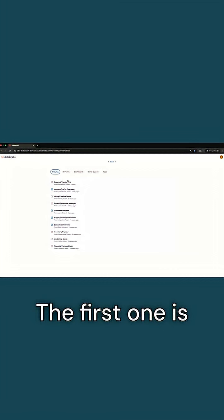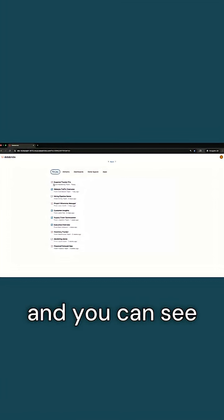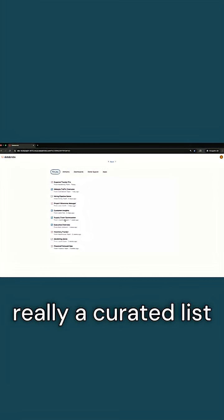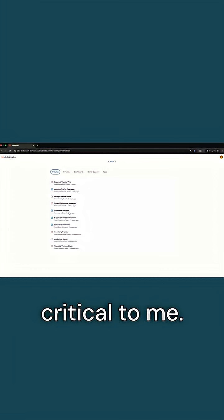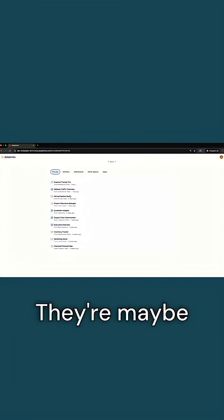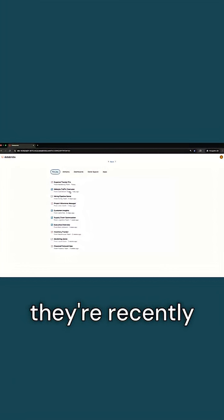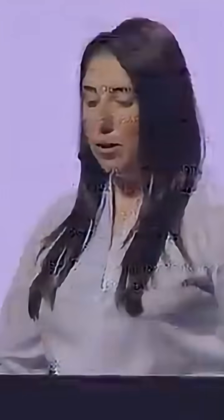The first one is this For You page, and you can see that it's really a curated list of objects that are most critical to me. They're maybe from my teammates, they're recently shared, I've recently accessed them.